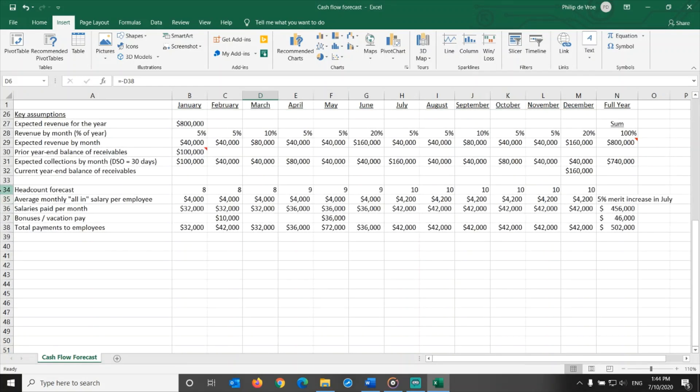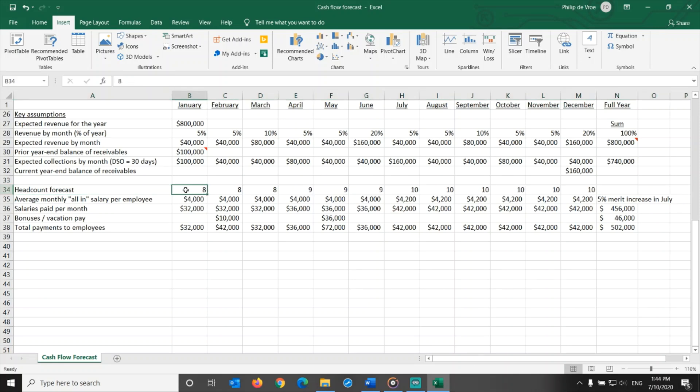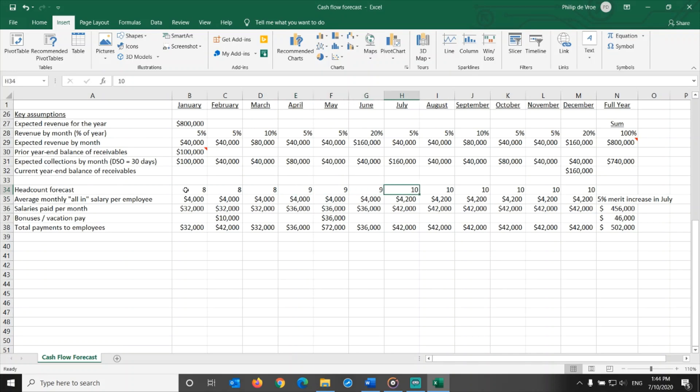The first assumption is the headcount forecast. The company starts the year with 8 people, plans to hire one additional person who starts work in April, bringing headcount to 9 people, and then hire another person who starts work in July, bringing headcount to 10 people.